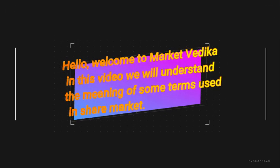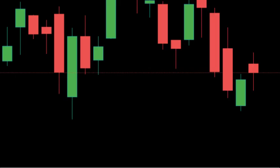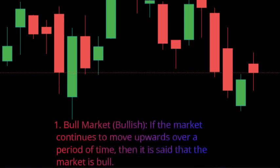Bull market / bullish: if the market continues to move upwards over a period of time, then it is said that the market is bull. Bear market / recession: when the market is moving downwards for a long period of time, then the market is said to be in a bear market.